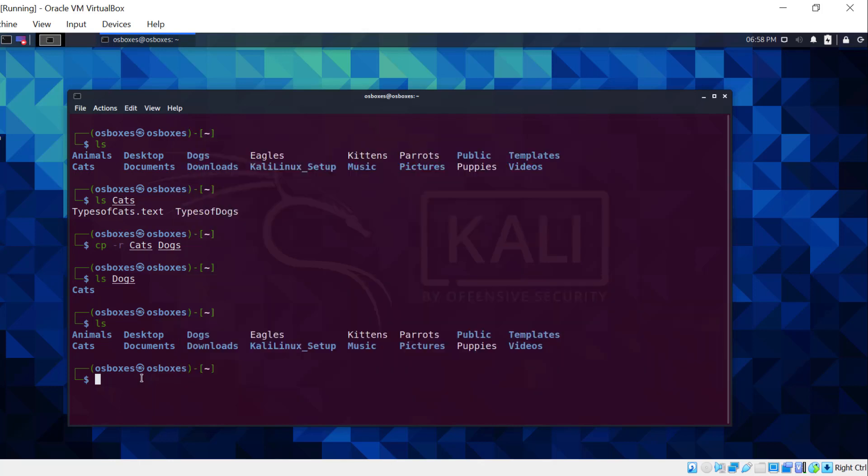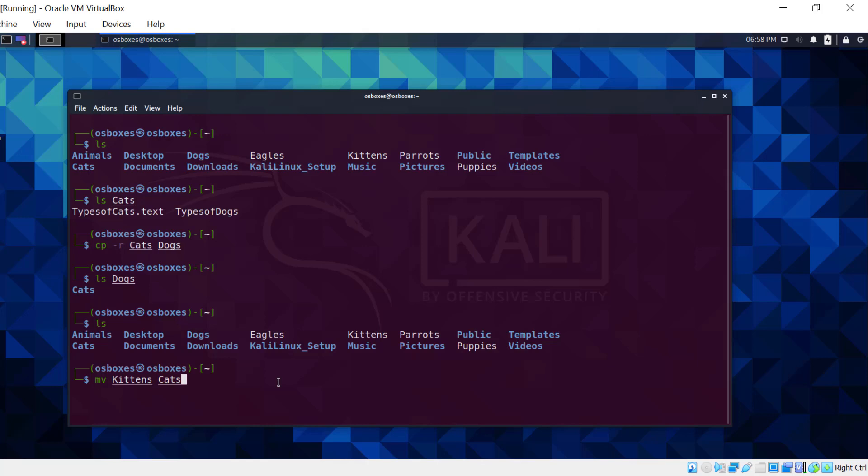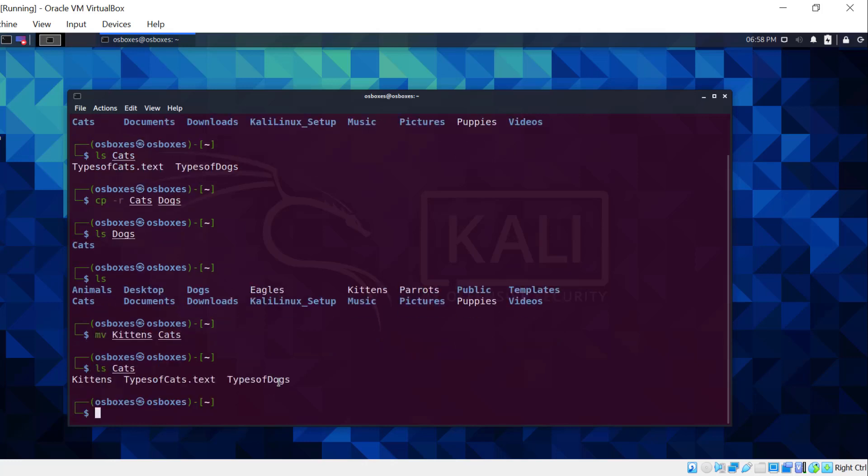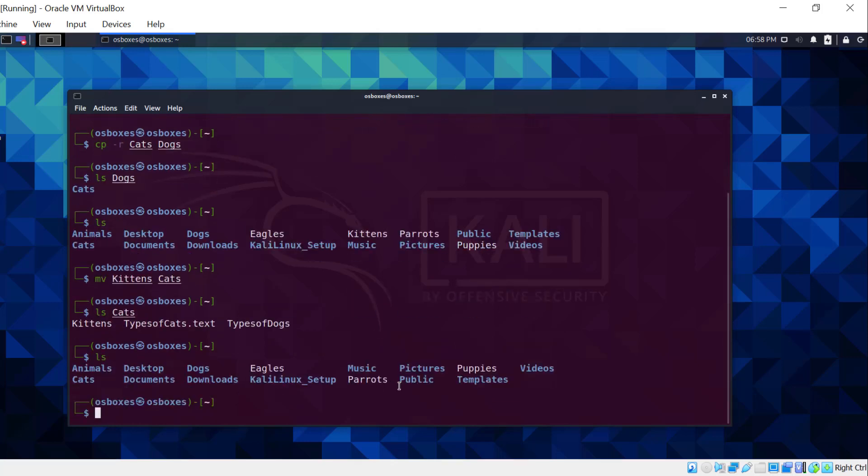For example, let's move the kittens file to the cats directory. Now, the kittens file is within the cats directory. And it's no longer within the home directory.